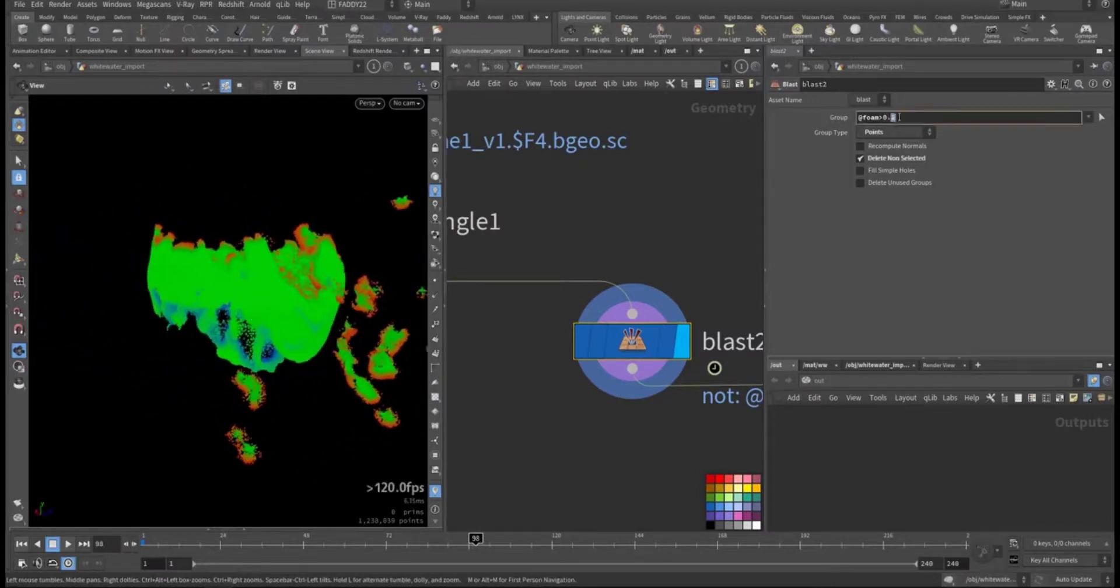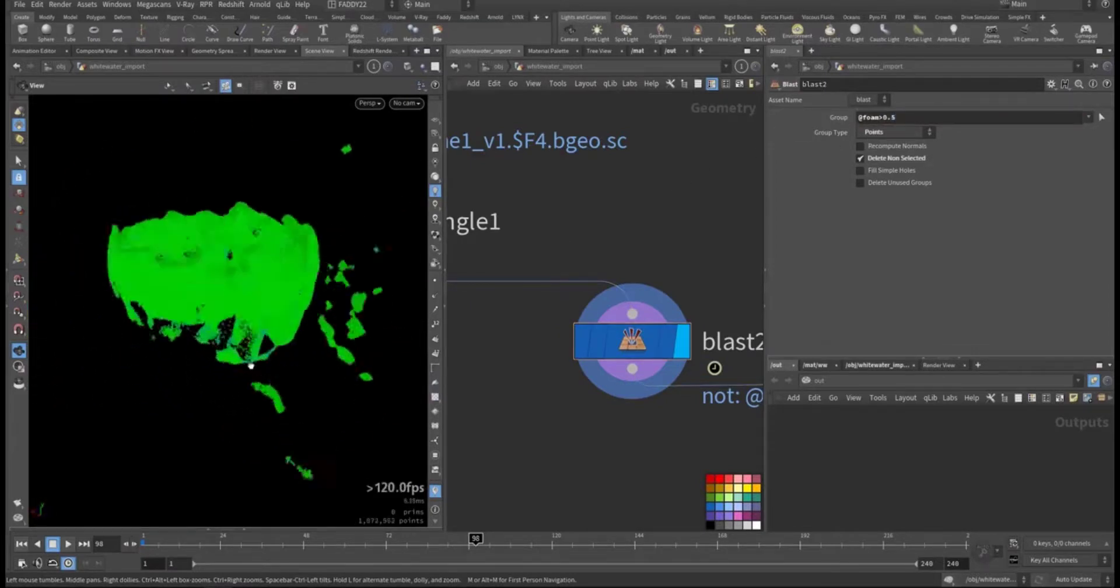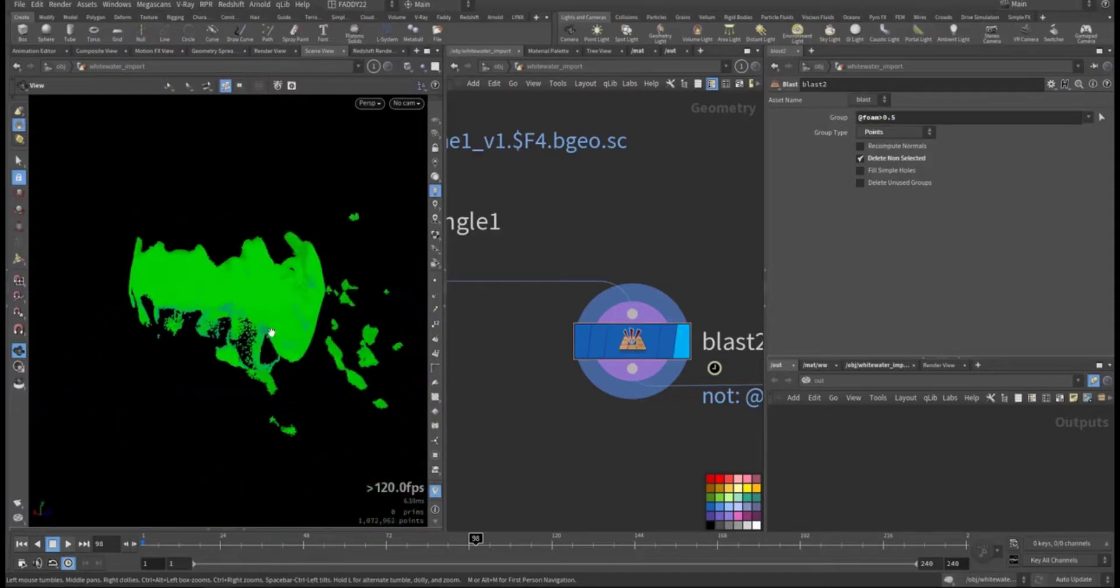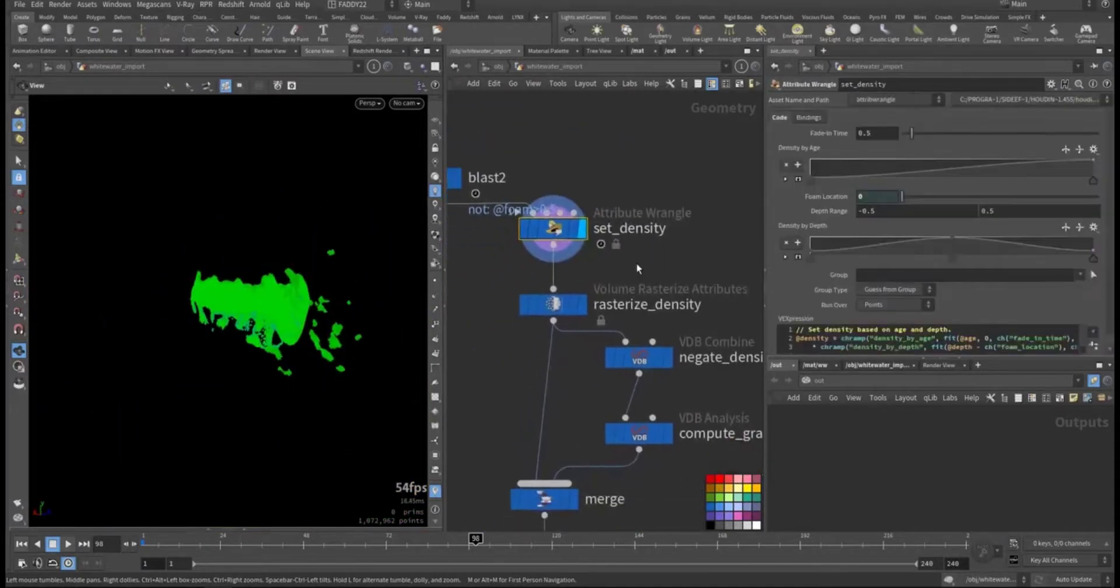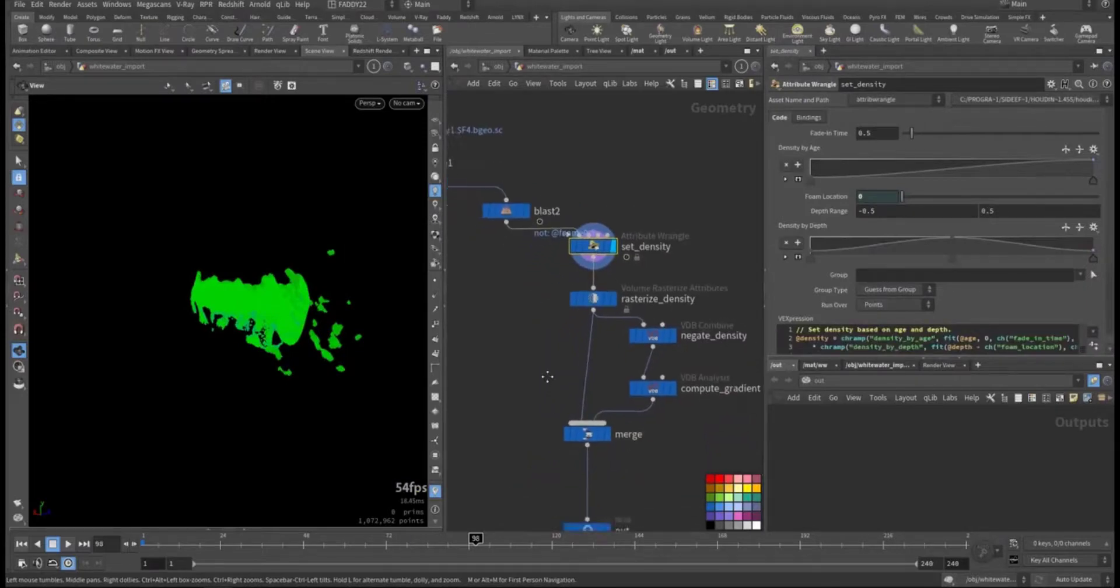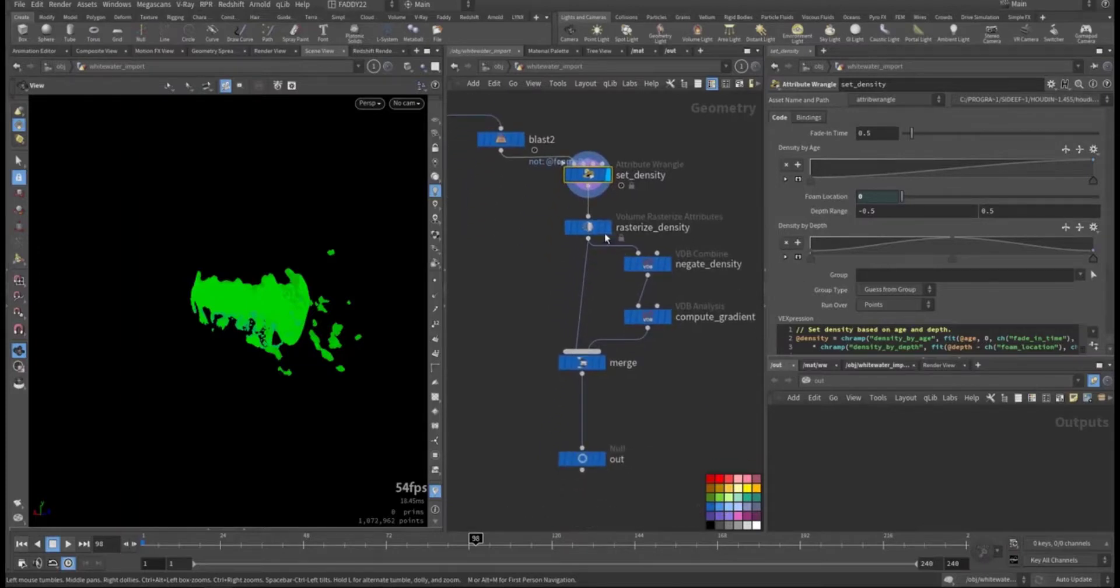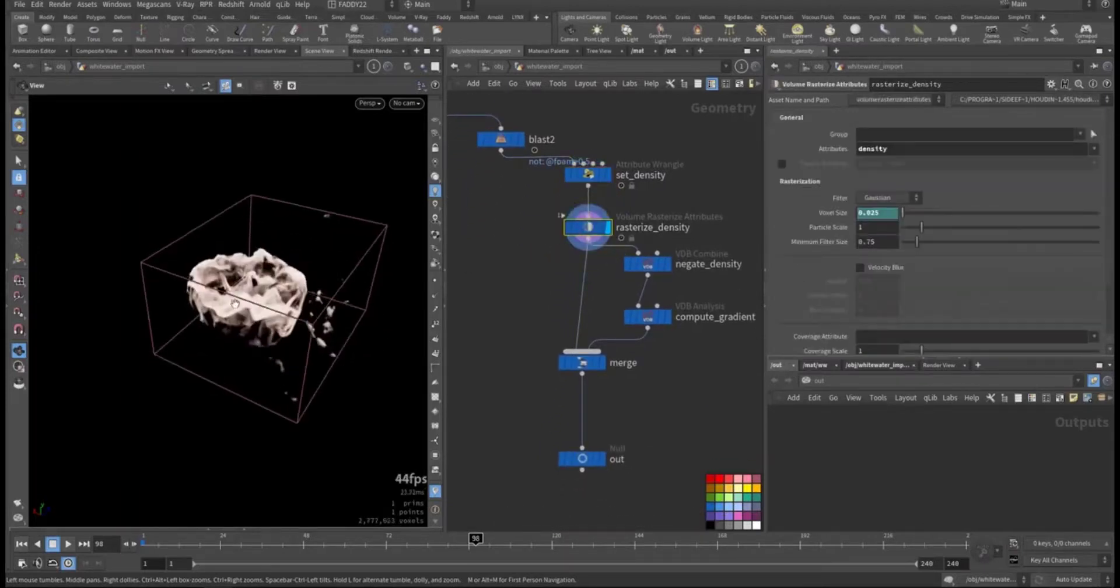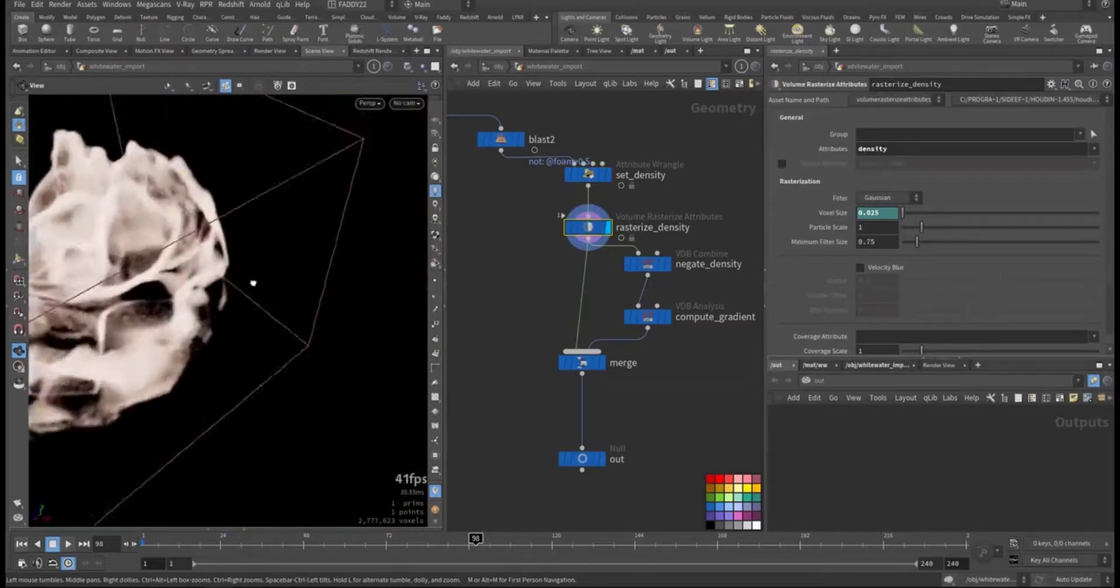You can increase it if you want and you have more precise area. After that I run it through the default setup that will come with the whitewater for the density and filling in the depth and it being rasterized as a volume as you can see.